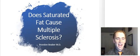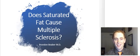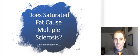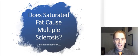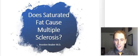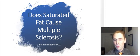Good evening, and let's have some fun. The question of the day is: does saturated fat cause multiple sclerosis, and should you avoid it? I'm going to show you some of the data regarding the subject, and at the very end I'll give you my personal opinion.